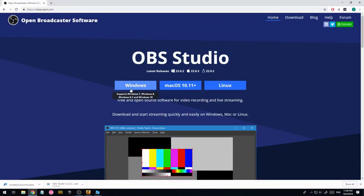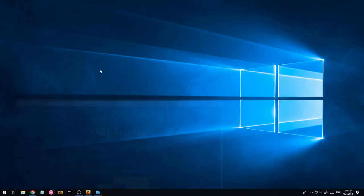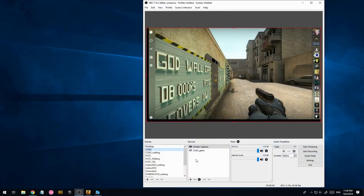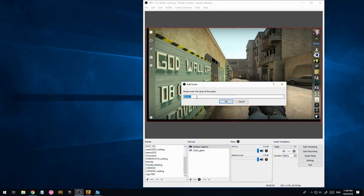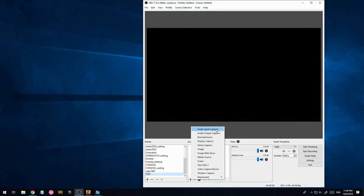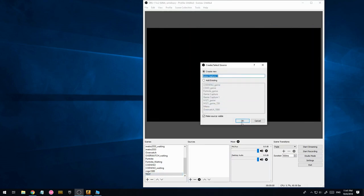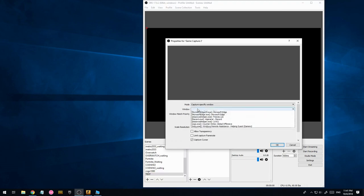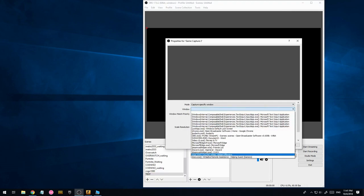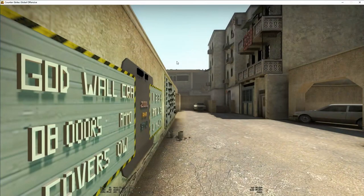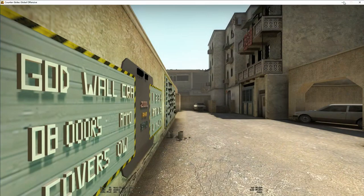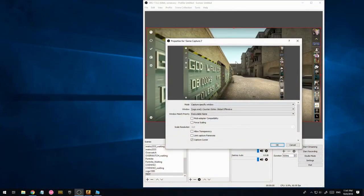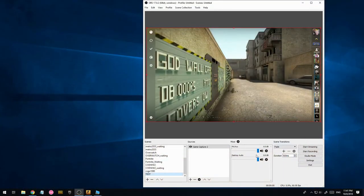So first thing you'll need is OBS, just click the download. I assume you've already got it installed. So the first thing you're going to do is create a scene, test, then we're going to add a source, game capture, and we're going to select specific window, CSGO. I'm just going to initialize it because I've got it running in windowed mode. Here we are, it's coming through.